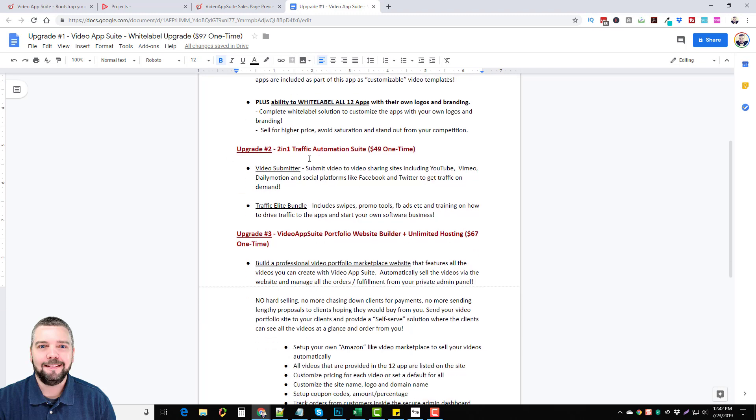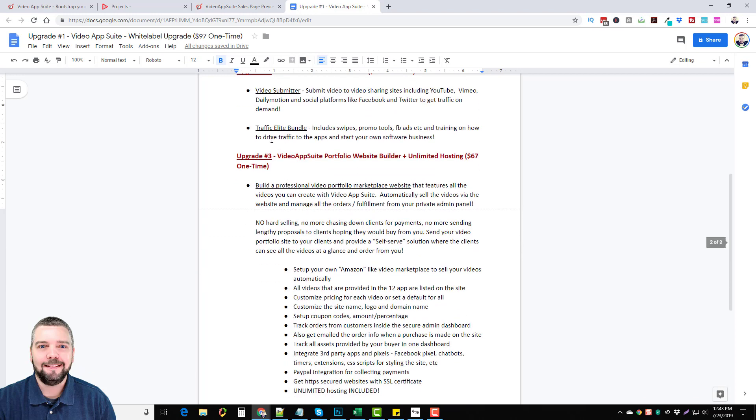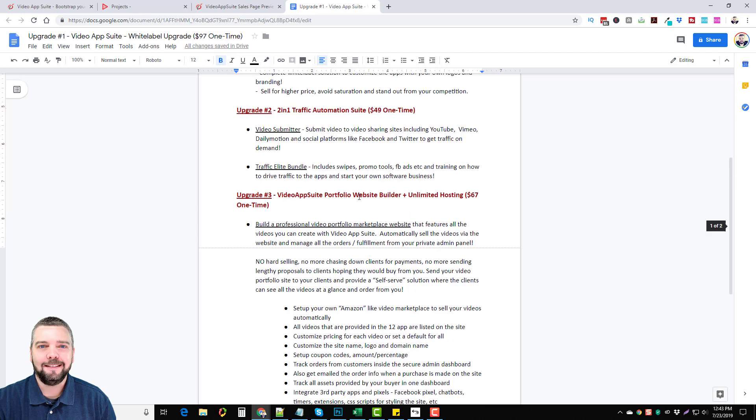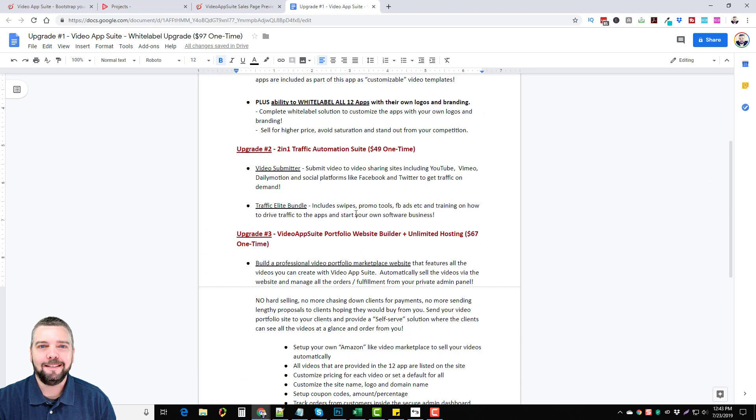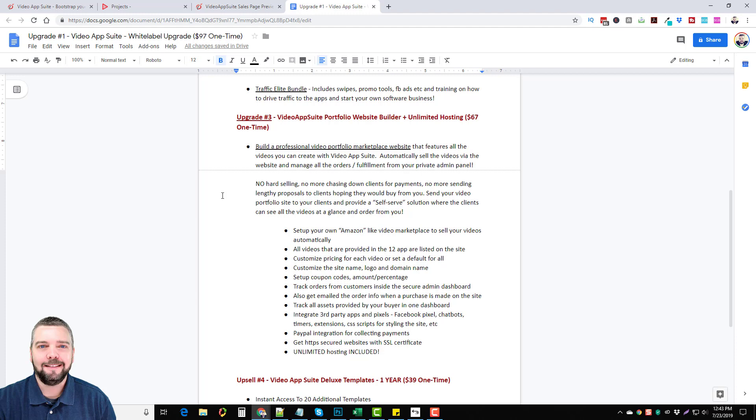Upgrade number two is a two-in-one traffic automation suite for $49 which gives you video submitter so you can submit your video to video sharing sites including YouTube, Vimeo, Daily Motion, and special platforms like Facebook and Twitter to get traffic on demand. This is an amazing tool and not only can you use it just to get extra traffic but you can use it to get backlinks and embeds to your original videos which will help them to rank better. You also get the traffic elite bundle which includes swipes, promo tools, Facebook ads, etc. and training on how to drive traffic to the apps and to start your own software business. So if you do purchase this one then you also get the traffic elite bundle that's going to teach you how to promote it so you can sell it and make a ton of money from all these apps products, selling them as your own.